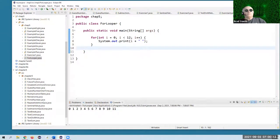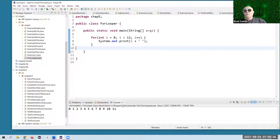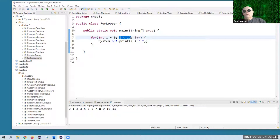I hope you're okay with why this program runs the way it does. We started i with the value of zero, it's going to continue as long as i is less than 12, and you can see it did stop at 11. We're adding one on to i each time.